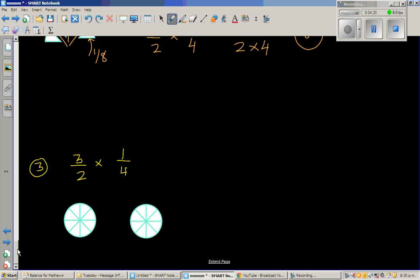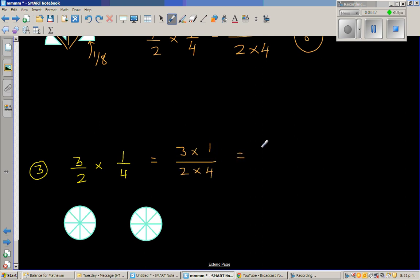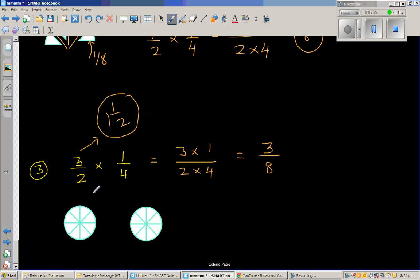Let's look at one more question: 3 halves times 1 quarter. Let us do the maths first. You multiply the top numbers: 3 times 1 over 2 times 4, which is 3 eighths. But how do you understand or explain getting 3 eighths? Well, 3 halves is nothing but 1 and 1 half.